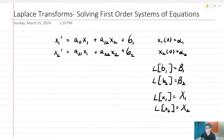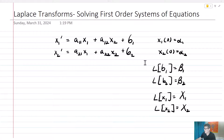Let's take a look at a general system of first-order differential equations. This one's going to be a two-by-two, so we've got two unknown functions — call them x1 and x2 — and we're going to be working with constant coefficients. Beta 1 and beta 2 are both going to be functions. The Laplace transform of beta 1 we'll call big Beta 1, and the Laplace transform of beta 2 we'll call big Beta 2. The Laplace transform of x1 is going to be big X1, and the Laplace transform of x2 is going to be big X2.